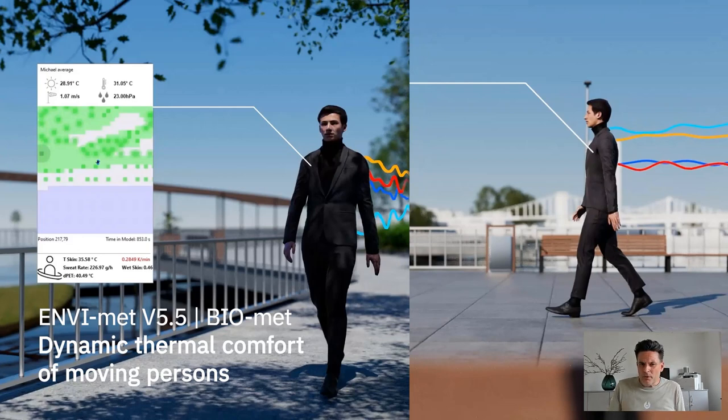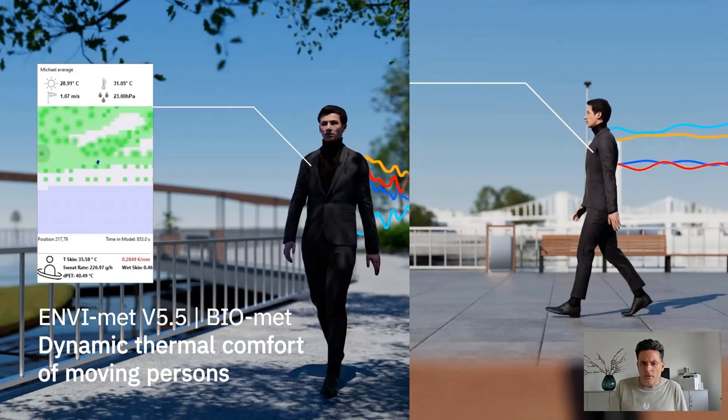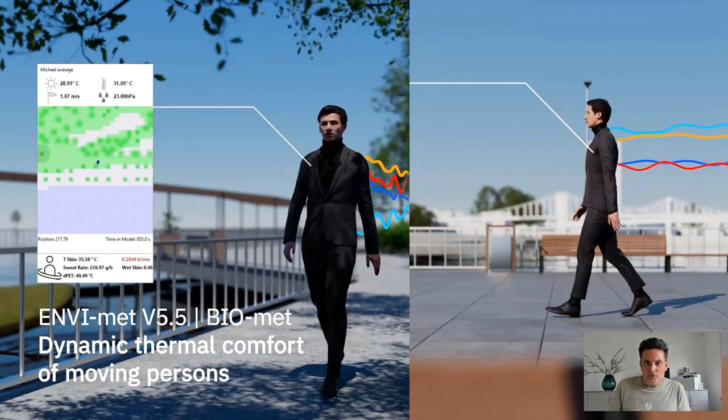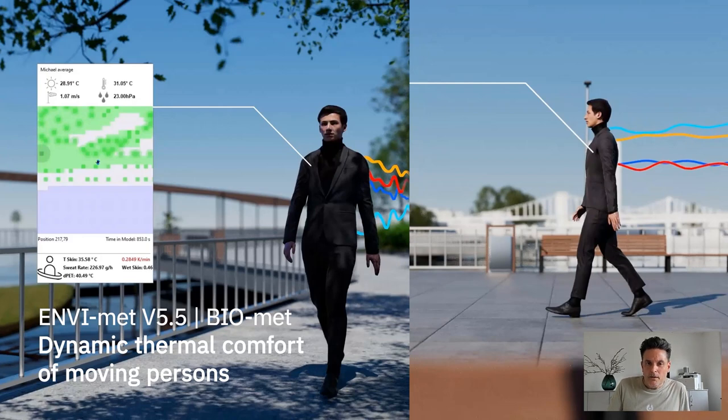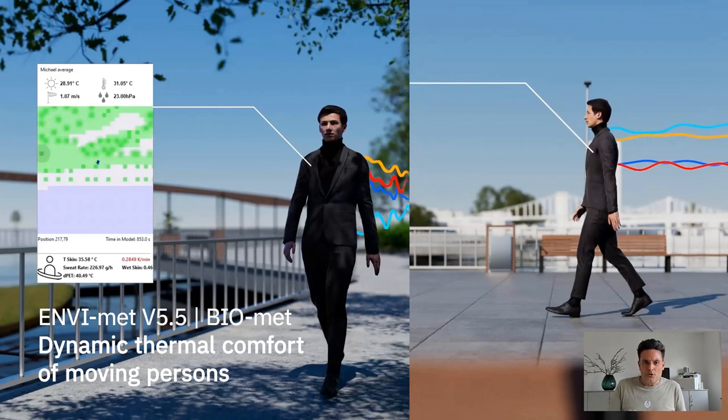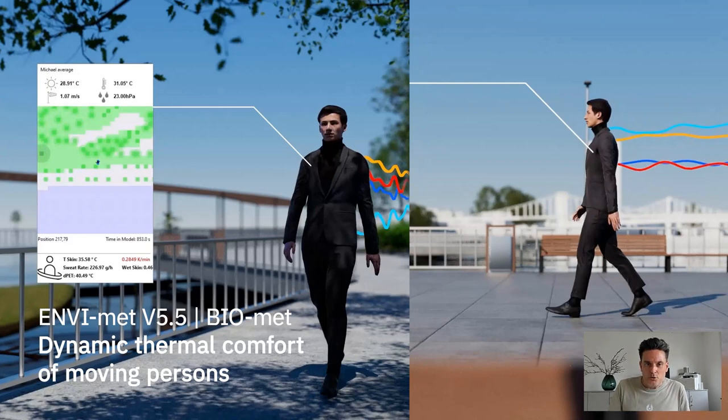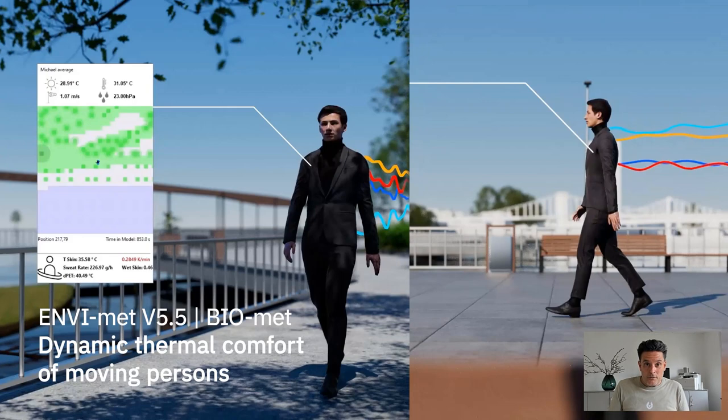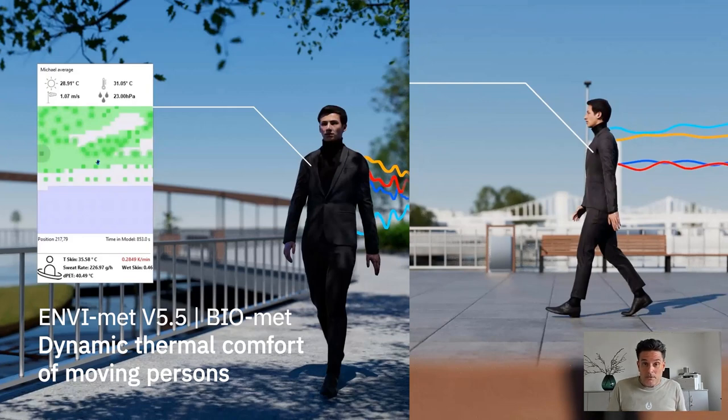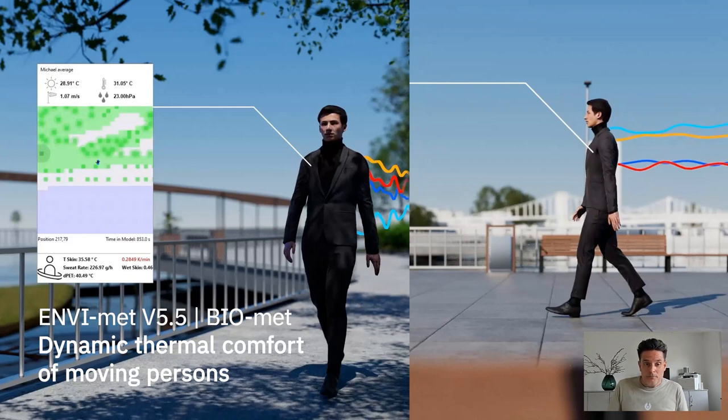Before we talk about what is Dynamic Thermal Comfort and how we can use this as an assessment tool in Biomat, let me introduce the data infrastructure we use in this video and the data structure we have prepared for you so that you can experience the same experiments on your own PC.